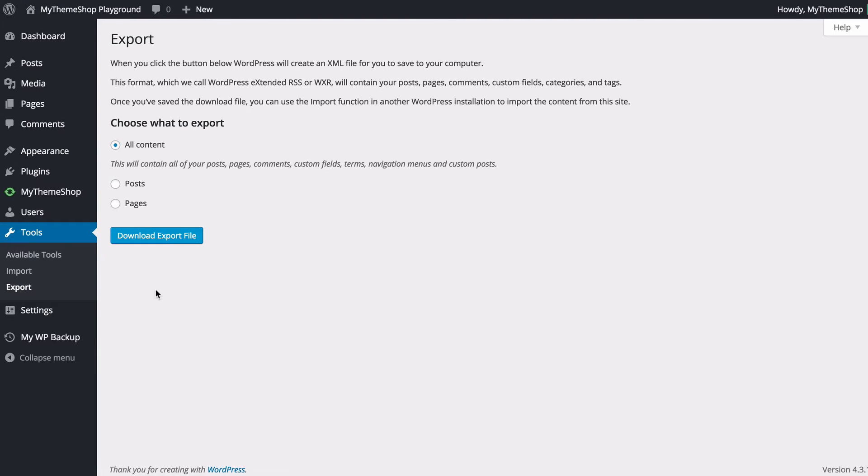The XML file contains all of your posts, pages, comments, custom fields, categories and tags and once you've saved the file you can then import it onto a different WordPress installation.